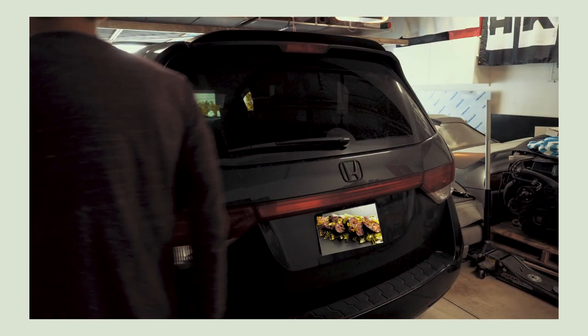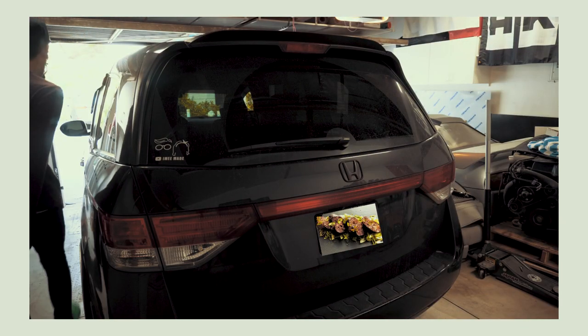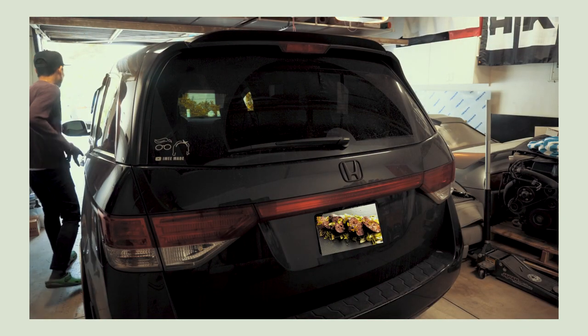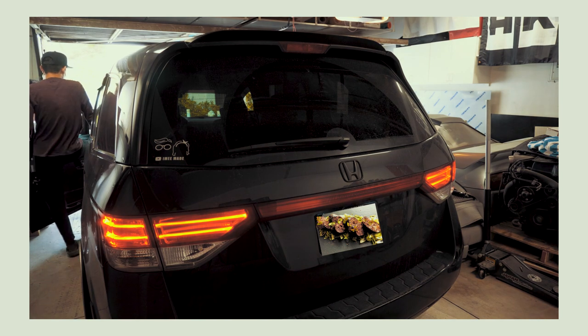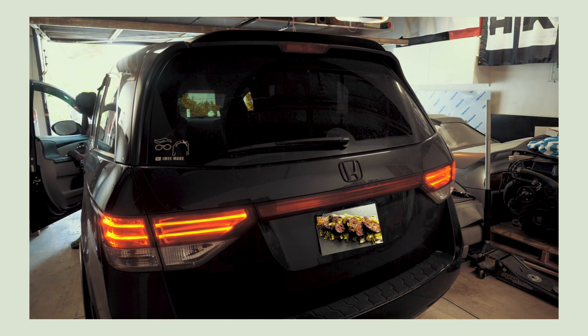Hello everyone! If you've been watching our channel, some of you may already know that Laura and I love modifying cars.